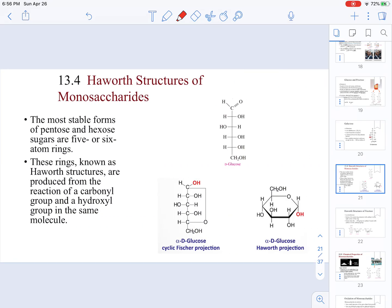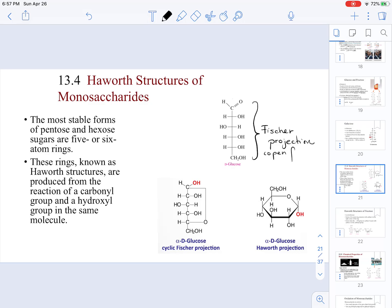Now we are going to be discussing Haworth structures. You are not required to draw or identify Haworth structures, but you should be aware of what they are. These monosaccharides, shown in Fischer projections or in open form, can cyclize because of chemistry and form a cyclic carbohydrate. A Haworth projection is going to be the most stable form for a monosaccharide — it is a cyclic structure.